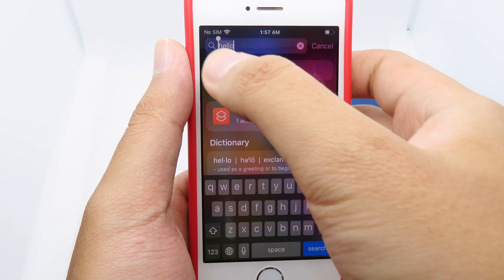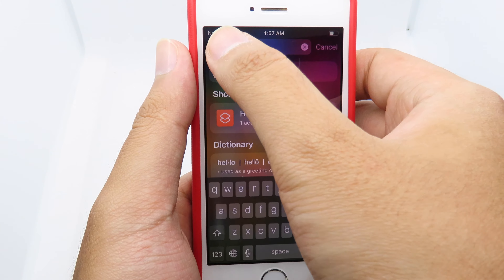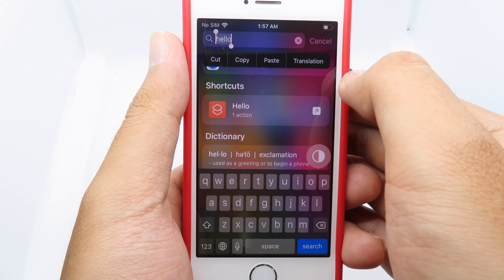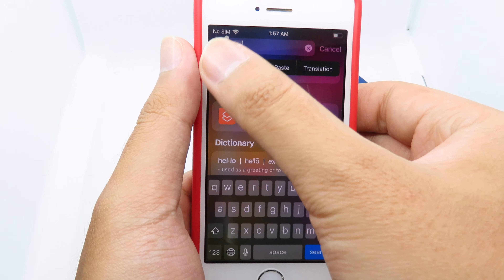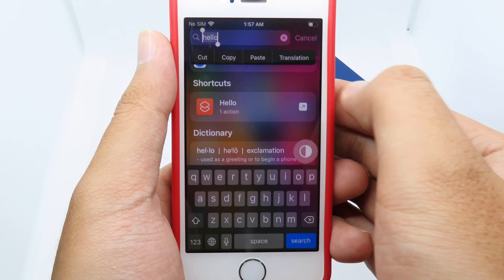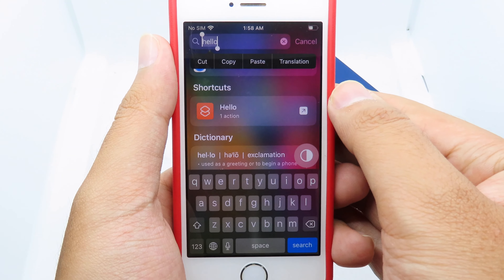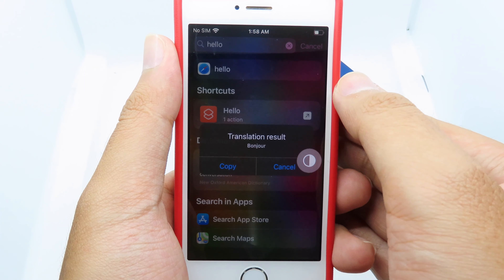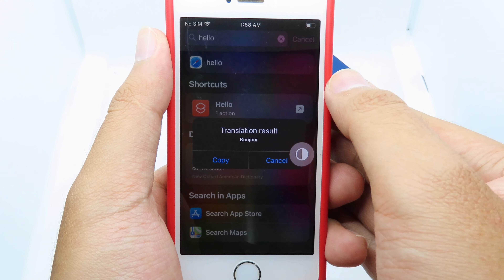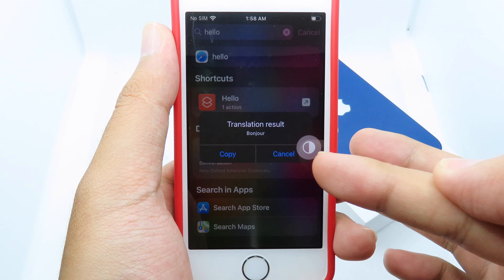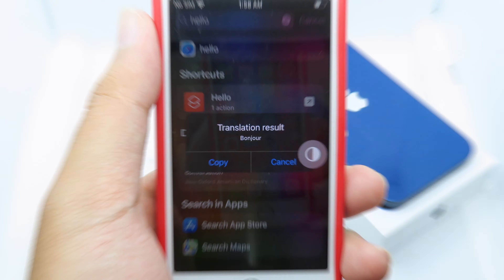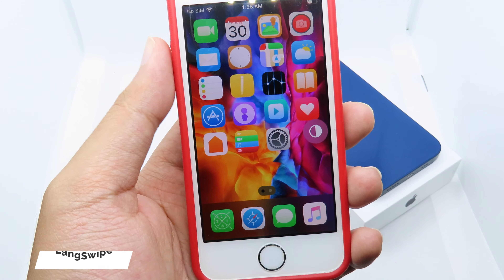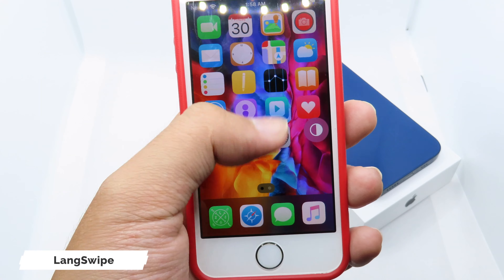Now when I go to the search, let's say we translate 'hello' to French. After you select on it, you have a button called 'Translation' — select on this one and it will translate straight away, as you can see.